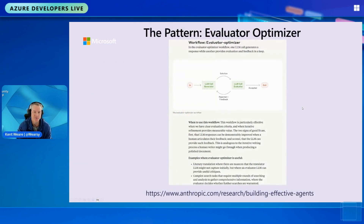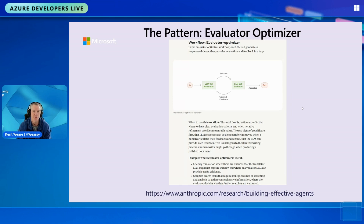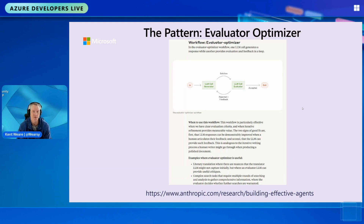The pattern I want to talk about today is the evaluator-optimizer pattern from Anthropic — check out that link if you wish. The idea is that you ask an LLM to generate some content or message, then have a follow-up process that stress-tests it. People are concerned about AI hallucination, and those concerns are valid, but that means governance is required. There are two flavors: AI checking AI, or a human in the loop. Today I'll use an LLM as the evaluator.